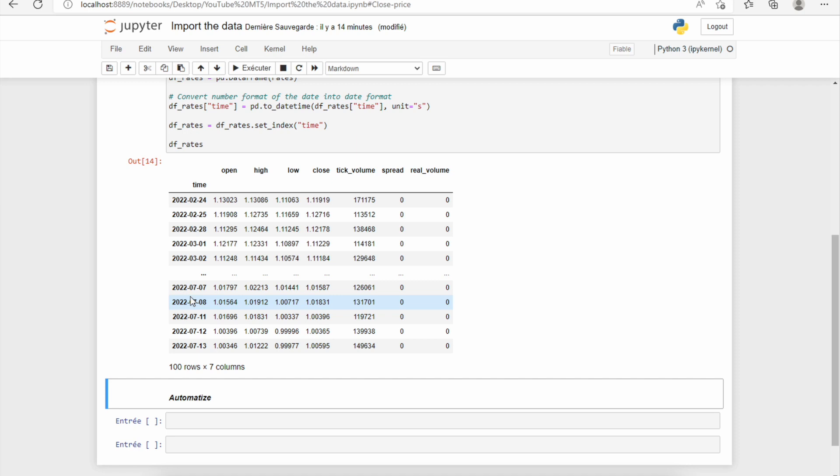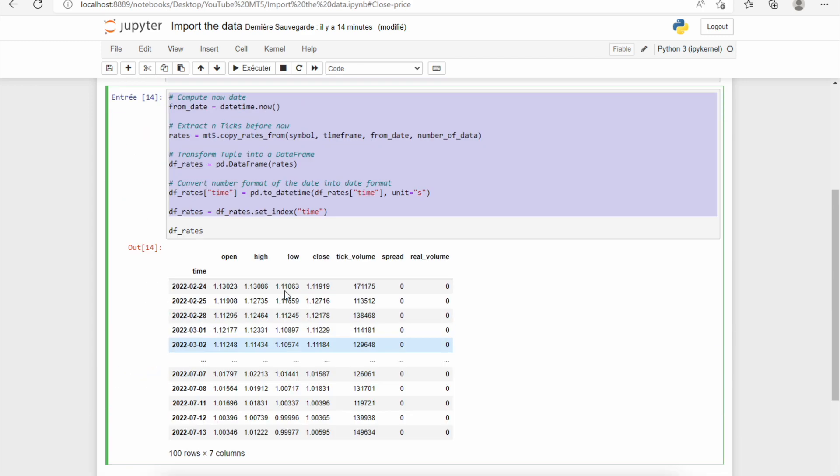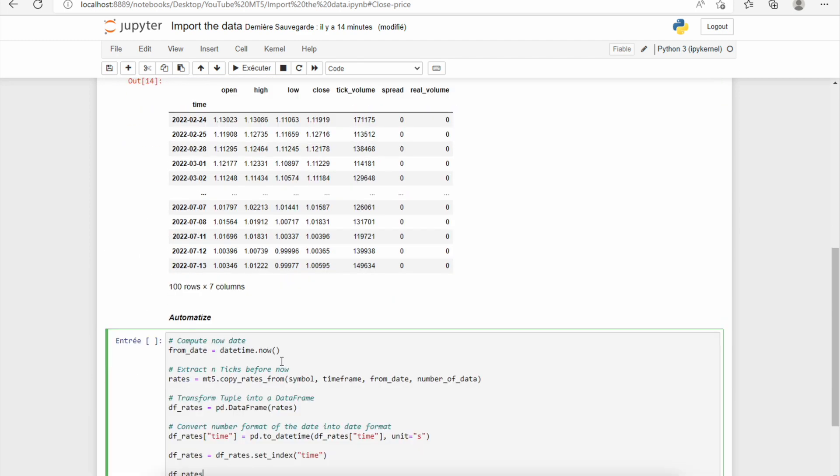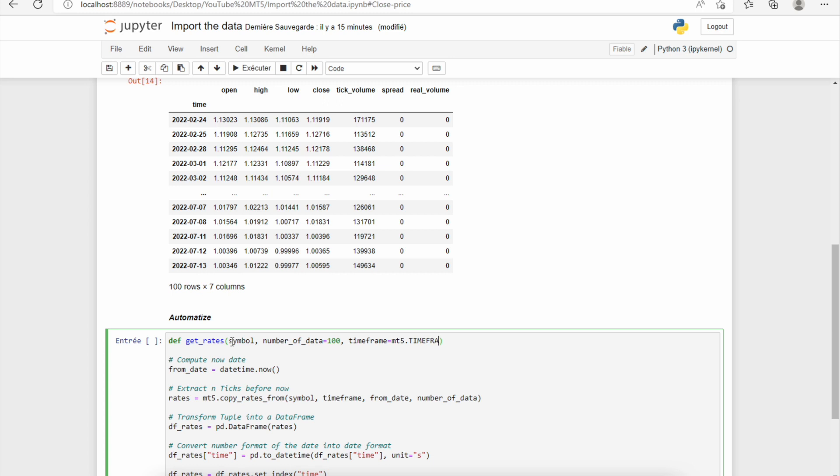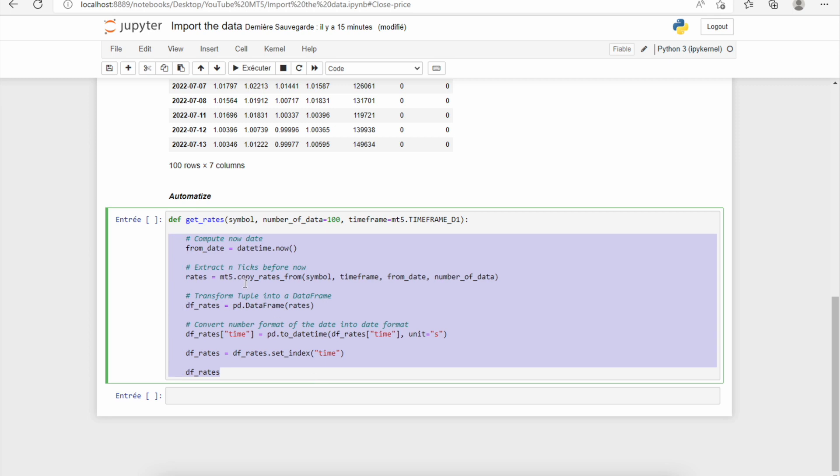Then I will show you how to automate this process, because it will be easier to work with a function instead of this code. So we'll use this code to create the function, and the function will be called the get_rates function. As input, we want the symbol, the number of data—and for the number of data we can put a default value like 100 for example—and we need also a time frame, and for the time frame we can also put a default value, for example D1. Then we need to make an indentation to allow Python to understand that this is the function, and we return df_rates.